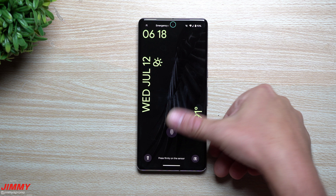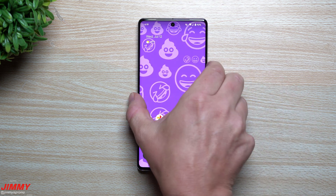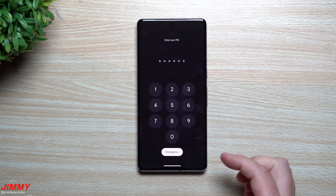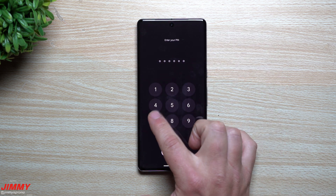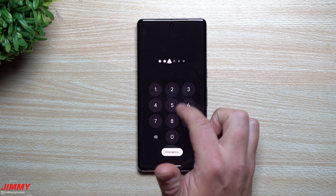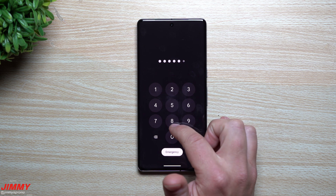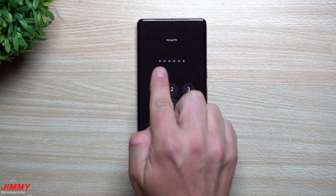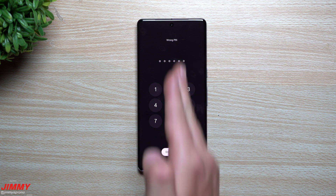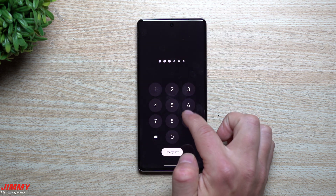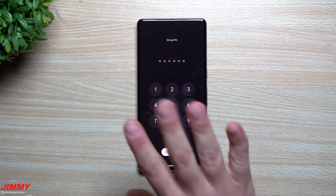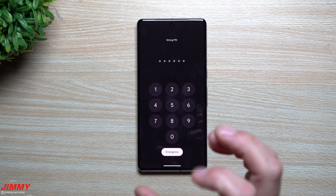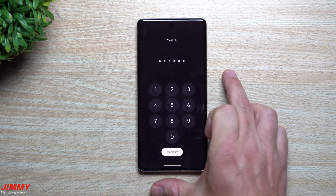One of the things they changed on the lock screen is how your PIN entry looks. Previously when you typed a digit, you'd see the number briefly before it turned into a black dot. Now it shows different little symbols in place of the numbers and never reveals the actual number — making it much more visually secure. This enhanced PIN privacy feature was already part of Android 14.